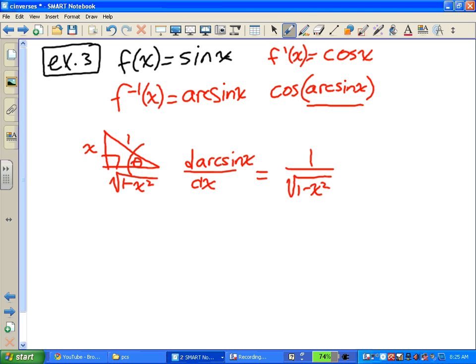This is kind of neat — that's an easy way to find it. Let's try another one: how about cosine x?